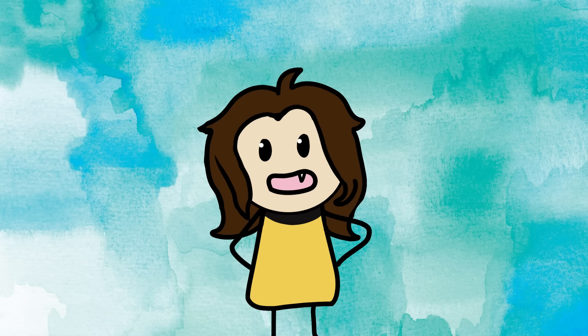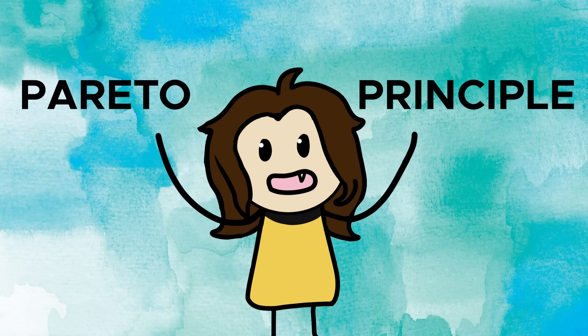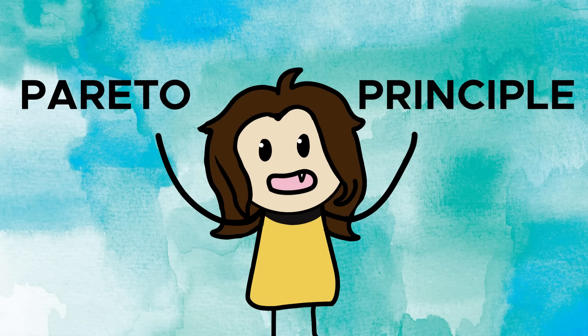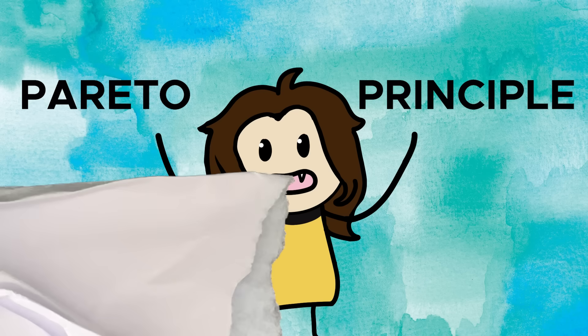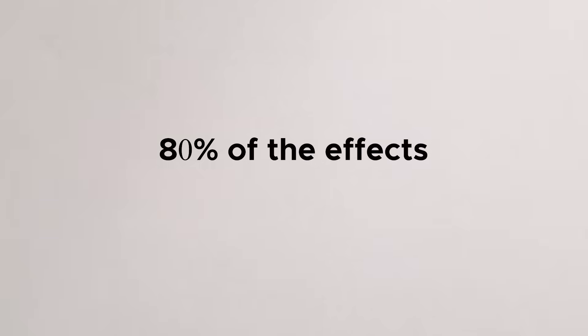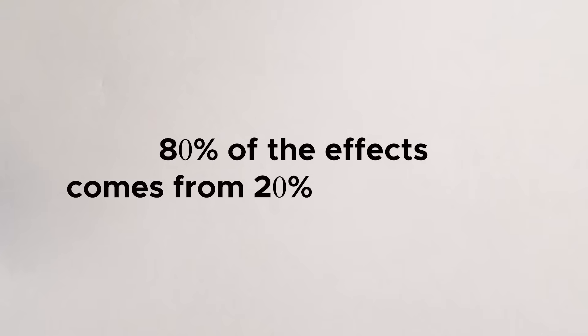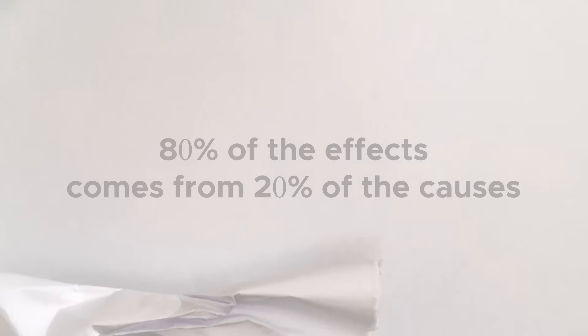So in this video, I'm going to show you exactly how I've been leveraging AI on my self-education journey to help me finally learn any skill or subject that I want. So to start off, I want to talk about something that has massively helped me in my self-education journey, and that is by using the Pareto principle. If you don't know what that is, the Pareto principle states that 80% of the effects comes from 20% of the causes.